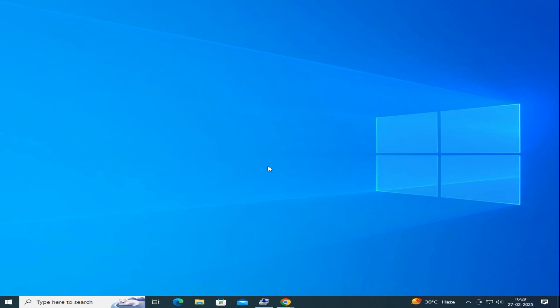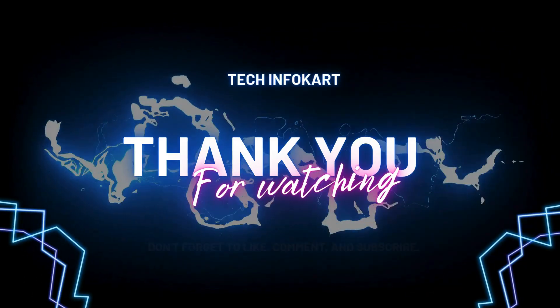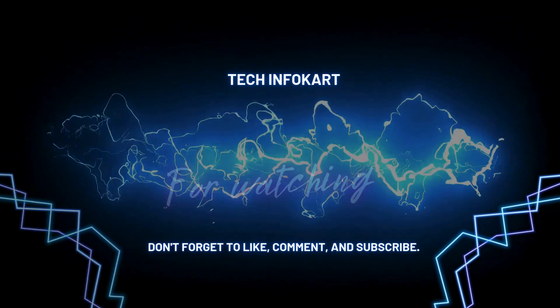If you found this video helpful, please give it a thumbs up, subscribe for more tech tutorials, and leave a comment if you have any questions. Thanks for watching and I'll see you in the next one.